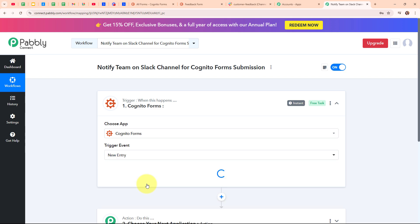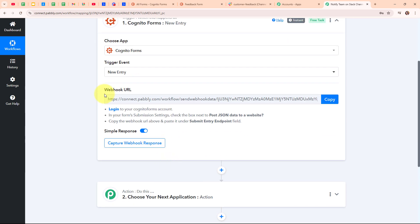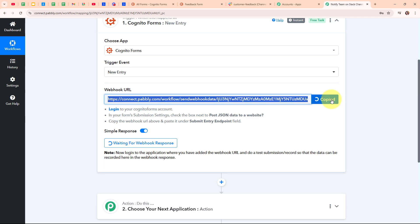In my Cognitive Forms trigger step, I'm going to select my trigger event as new entry, so that whenever I receive a new entry through Cognitive Forms, Pabbly Connect will automatically capture the response and trigger this entire workflow. After selecting my trigger event, I've received a webhook URL. I'm going to use this webhook URL to connect my Cognitive Forms account with Pabbly Connect, so I'll copy it now.